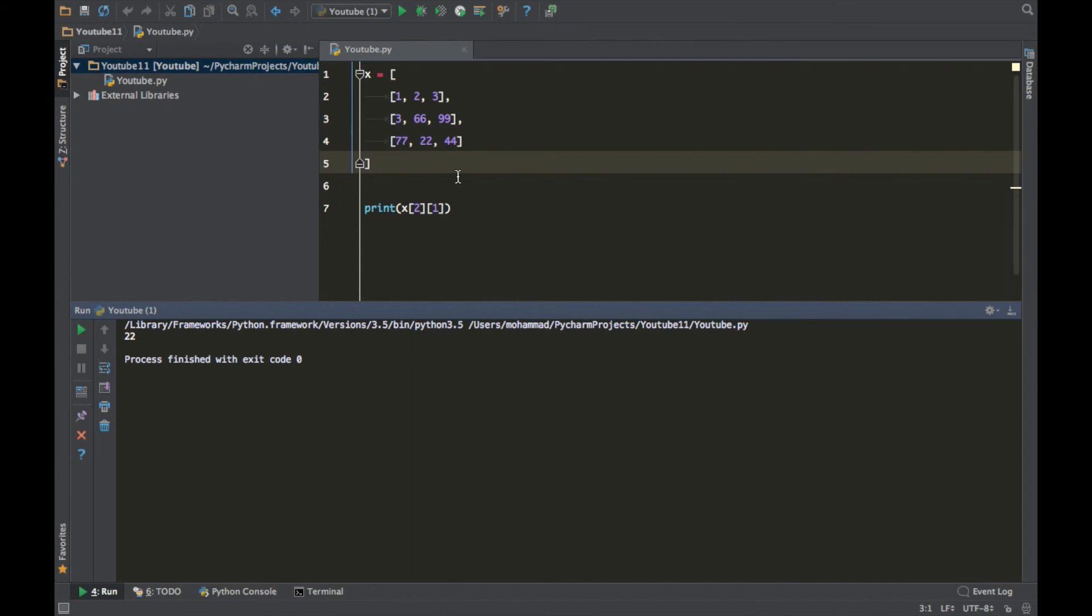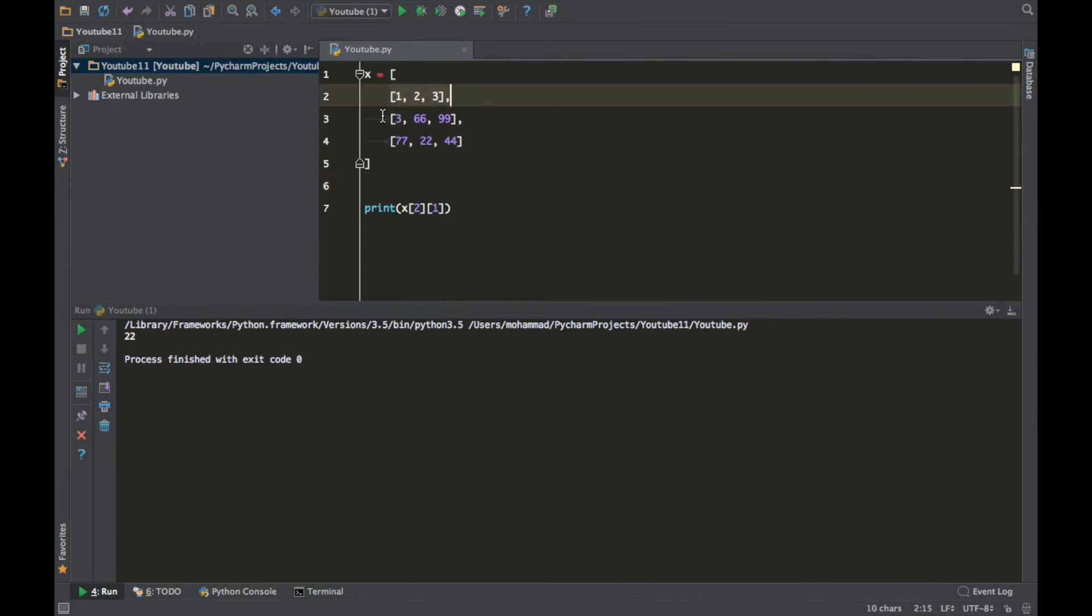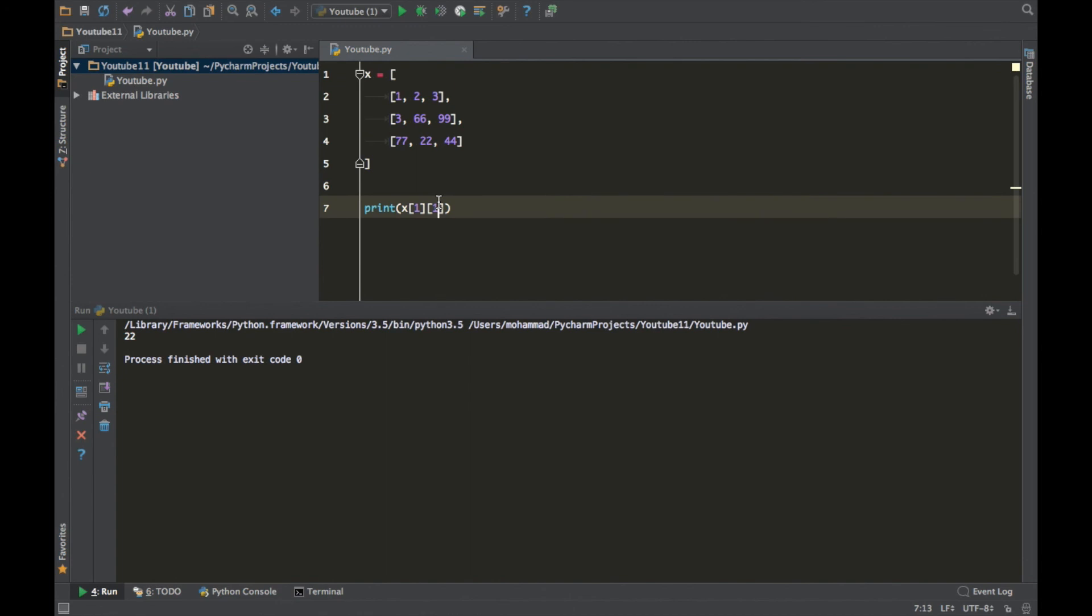Let's print 99. So how can we do that? Let's see where is it at: 0 1, so that should be 1 because that's where the list is at. And where is 99 in that specific list? It's in 0 1 2, so it's in 2. So that should print 99 as you can see.